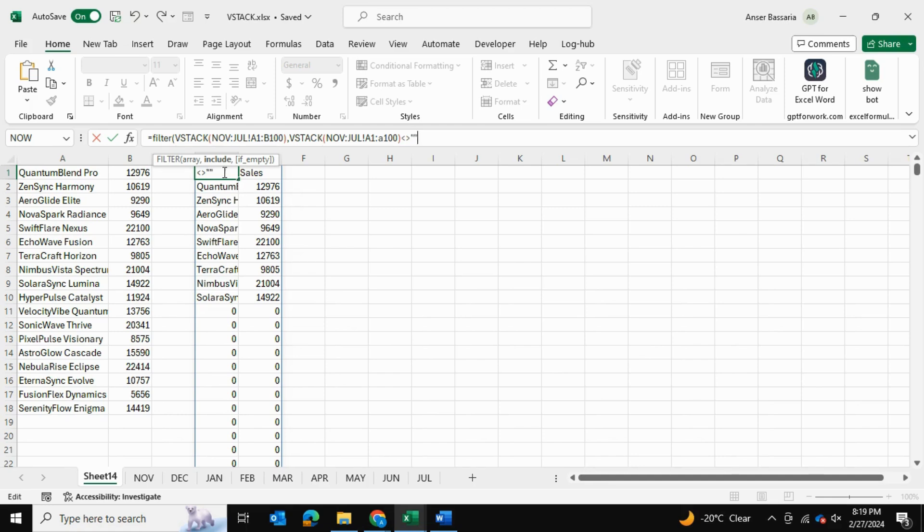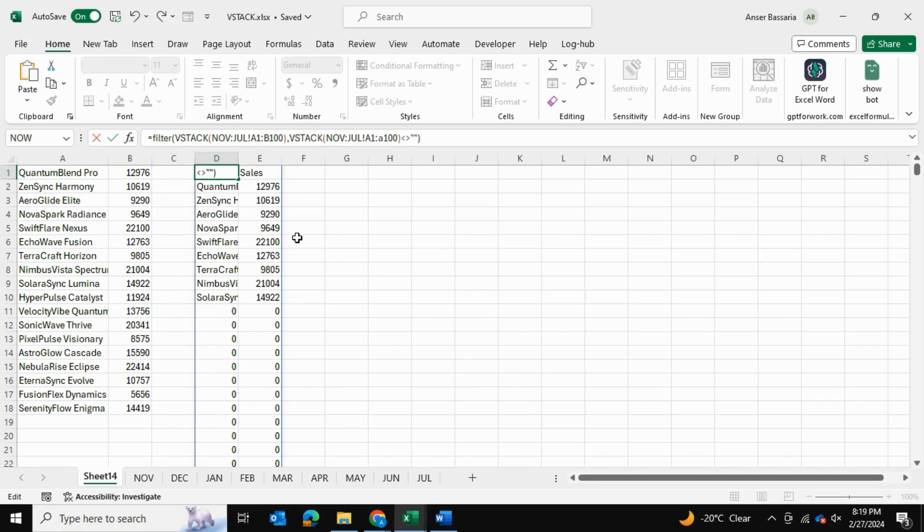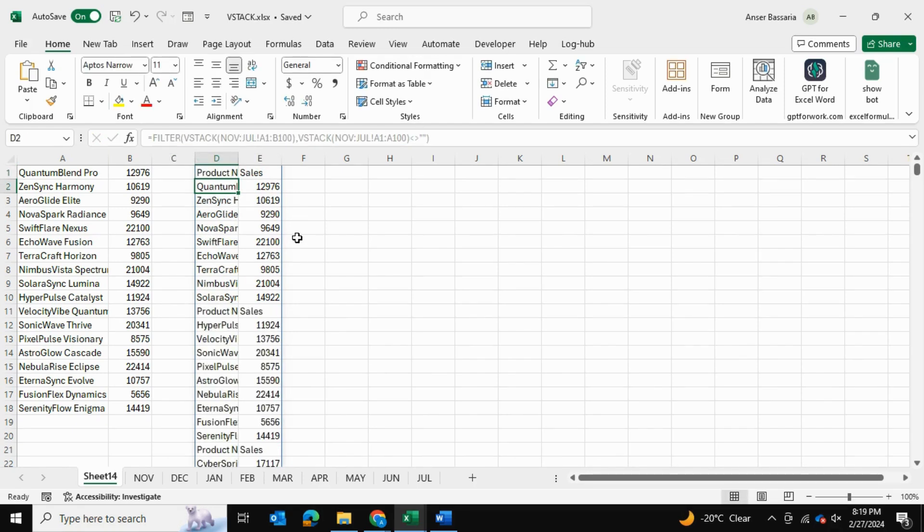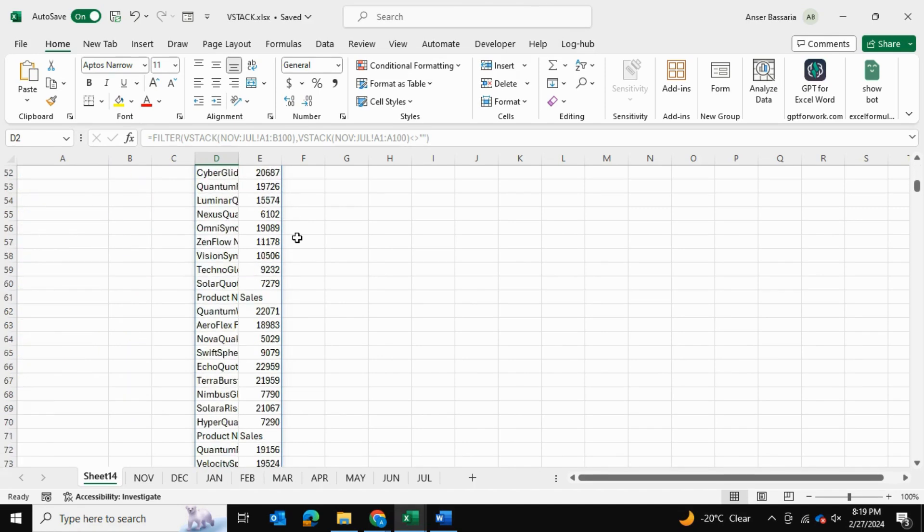So essentially what we're saying is we want to keep this formula going, but we want to make sure that column A does not have any blank values. So we'll close the bracket, press Enter, and as you can see now it's fixed.